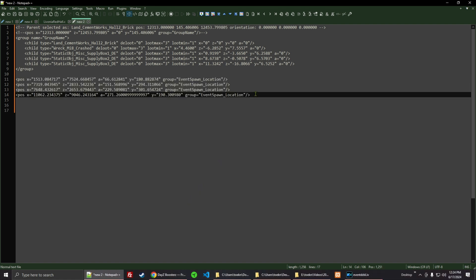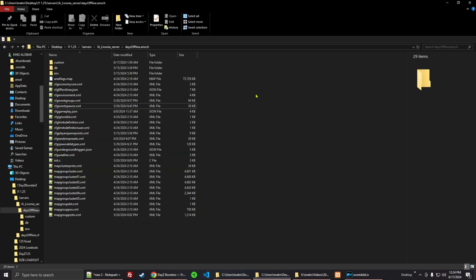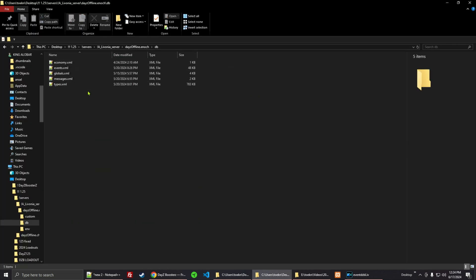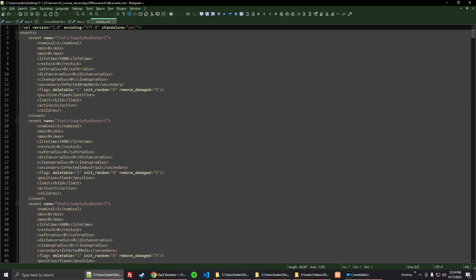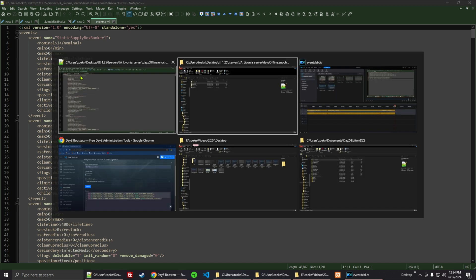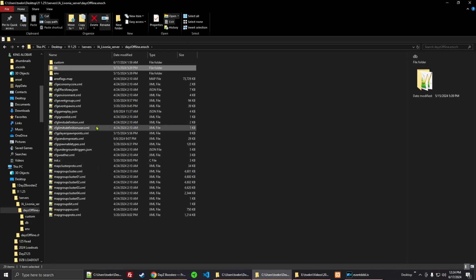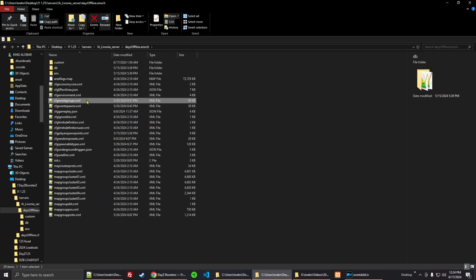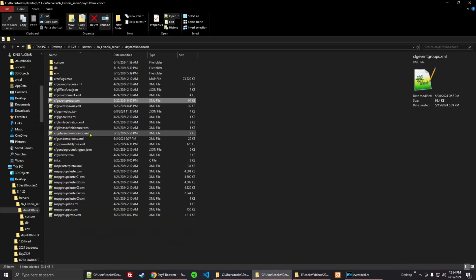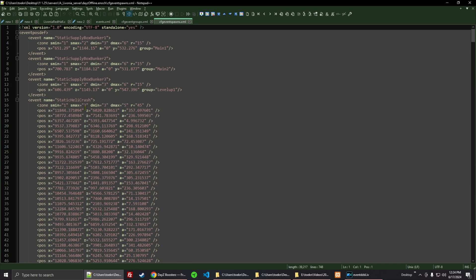So the three files that we need to edit for an event group are: number one, the events; number two, we need the event groups; and number three, we need the event spawns.